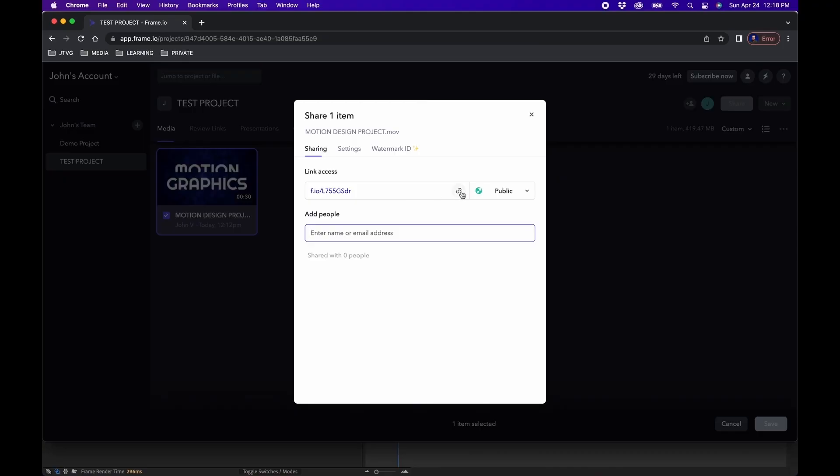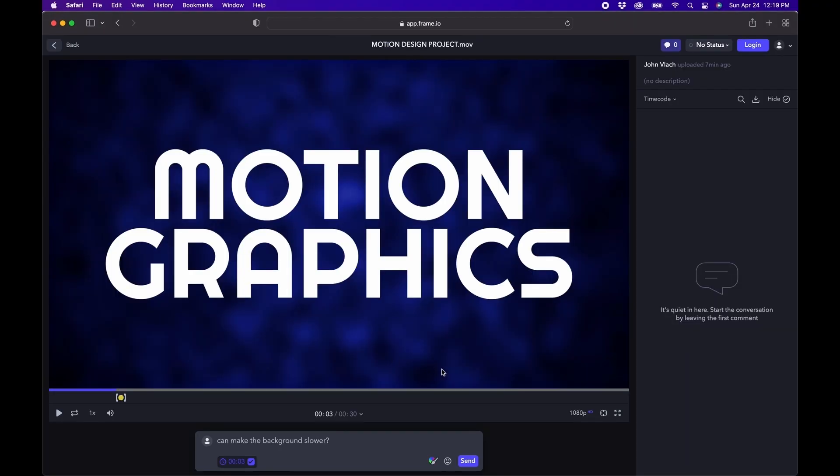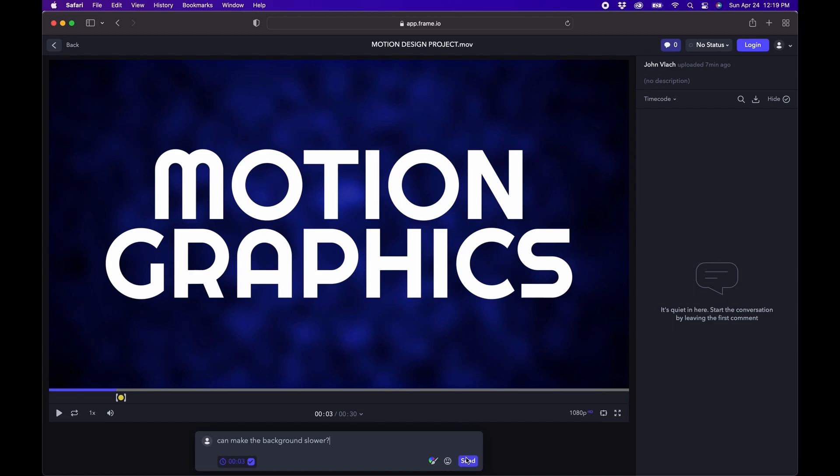Adobe also has a tool called Frame.io, which makes reviewing and sending client videos very easy for review. You can send clients a review link and they can click approve, leave comments and give you feedback right away.